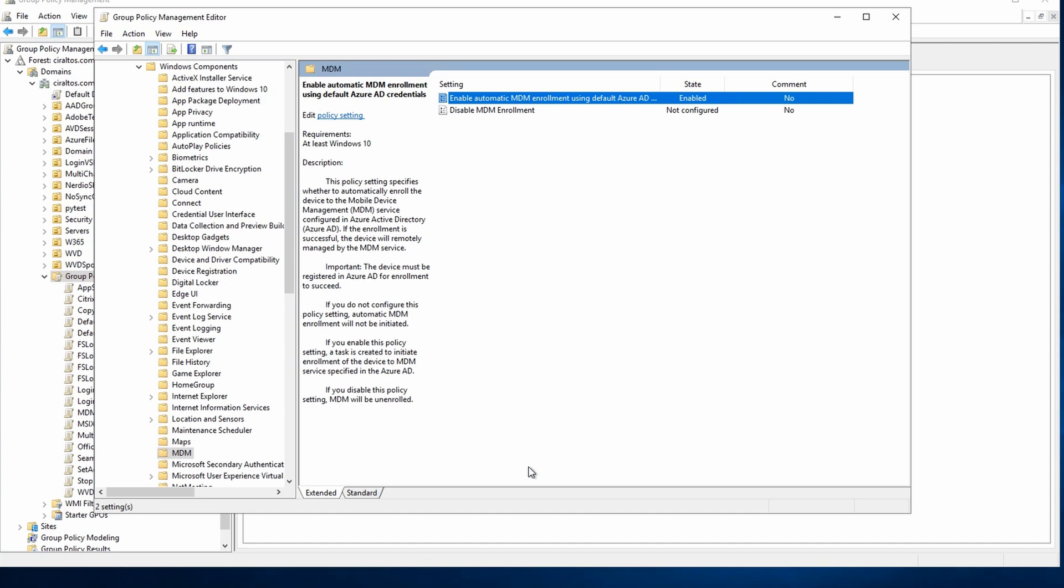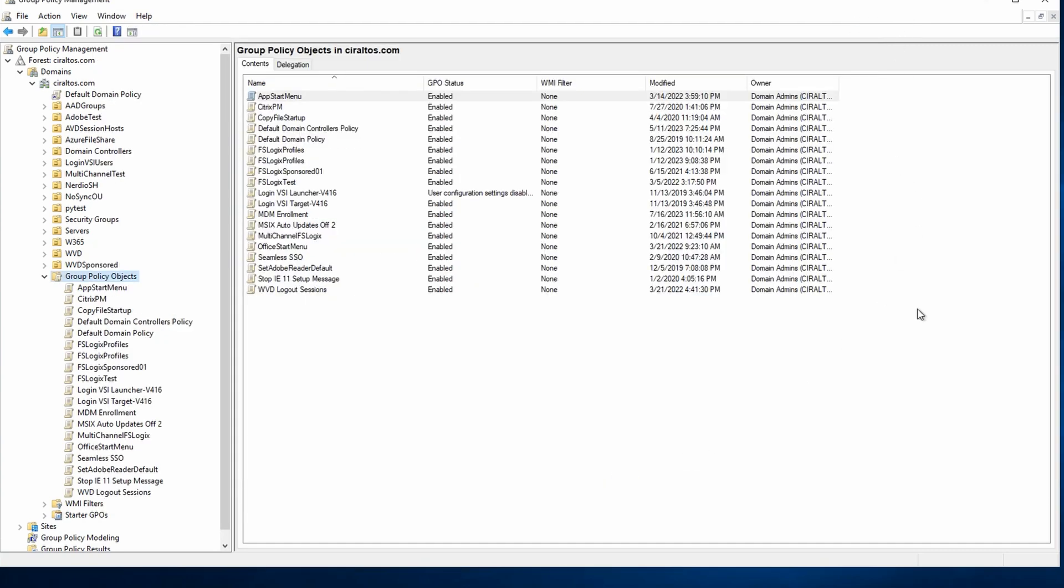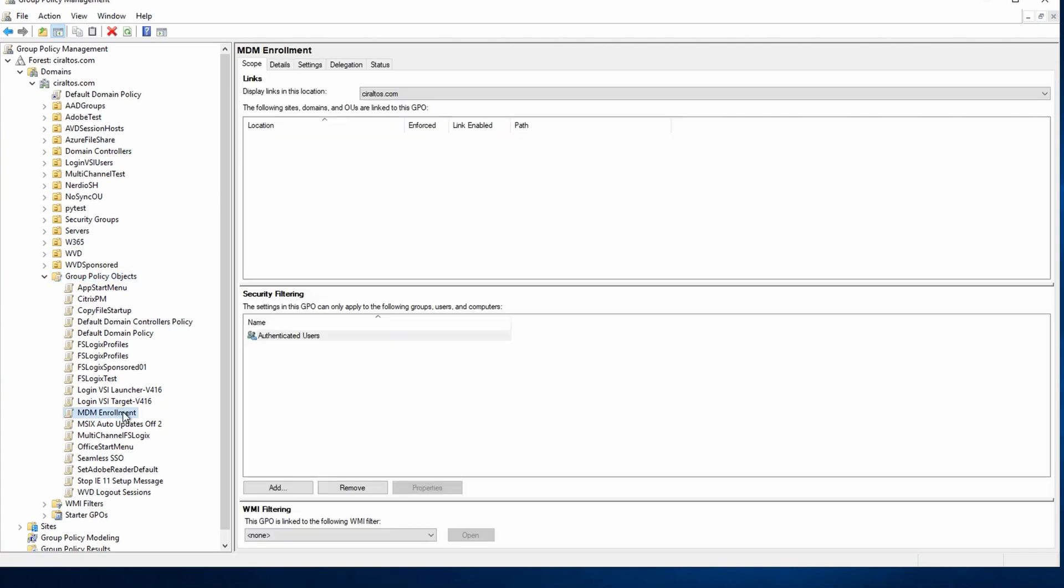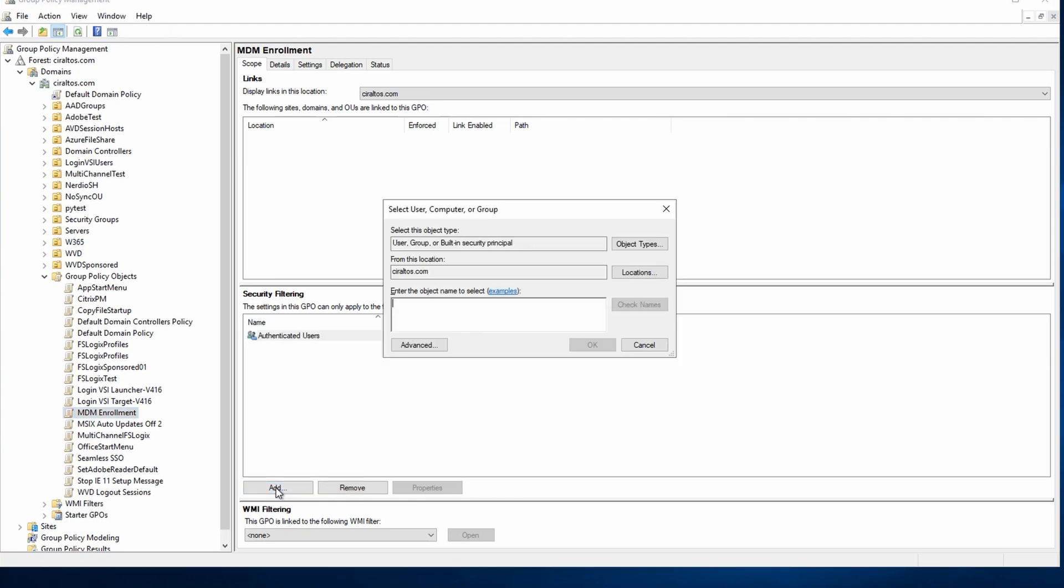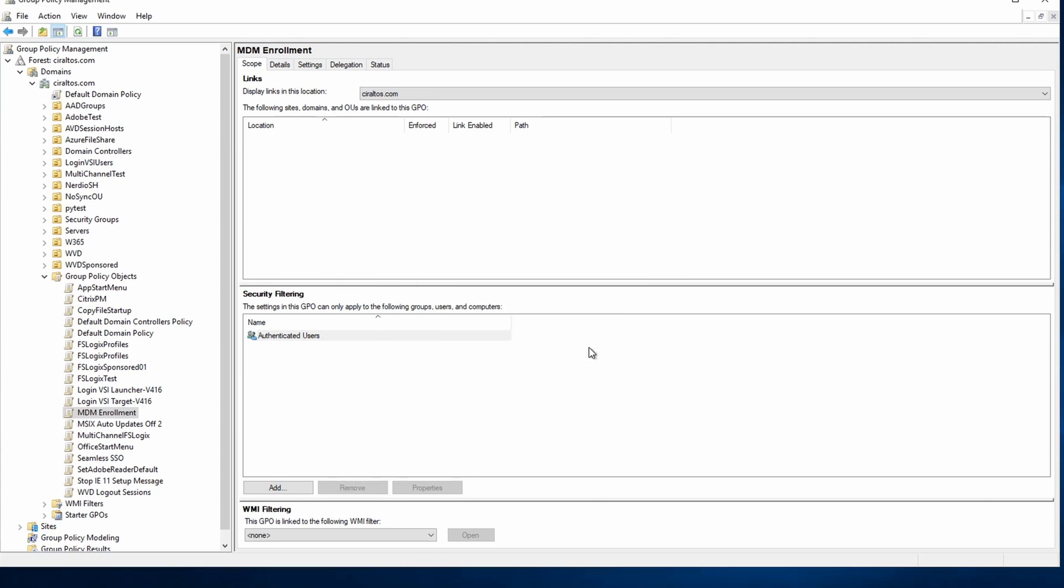And we can close the GPO editor. Let's select the policy we just modified. Next, we'll add a security group filter so the policy only applies to computers in the MDM device group we just created. Click add. And we'll search for that group. The group is added.